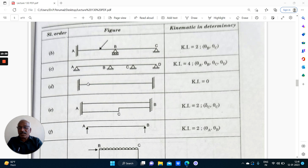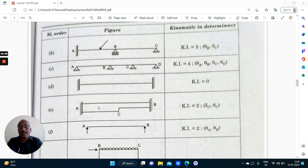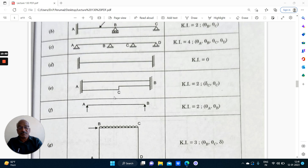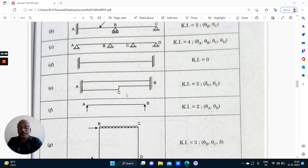Here the structure is kinematically determinate — no displacement possible here, no displacement possible here. This structure is statically indeterminate but kinematically it is determinate. For examiners using matrix stiffness method or slope deflection method, in our books we have solved these problems also — a propped fixed beam.